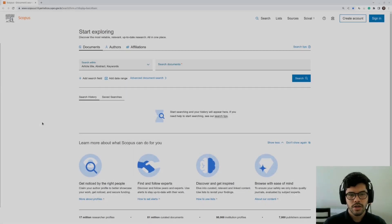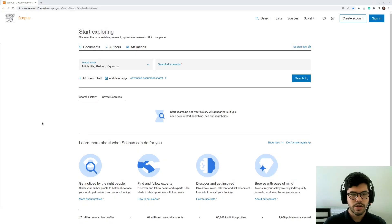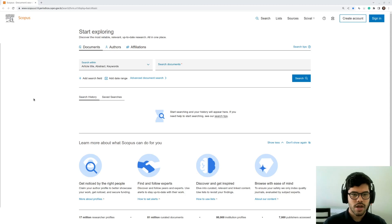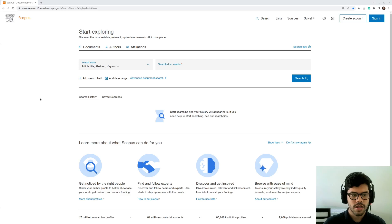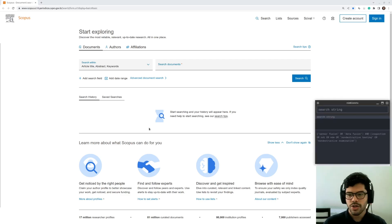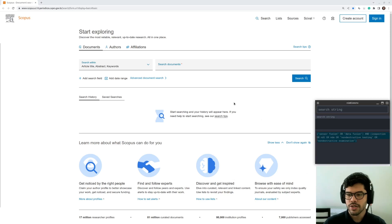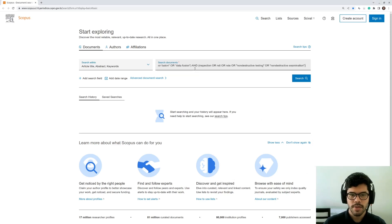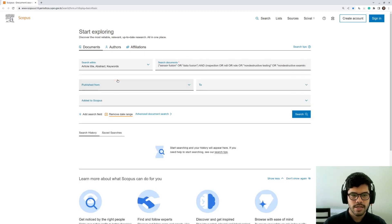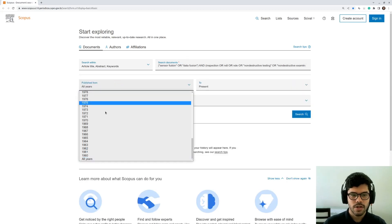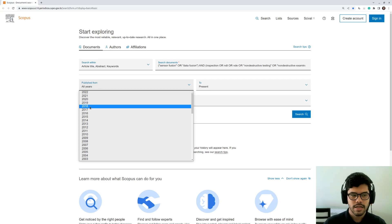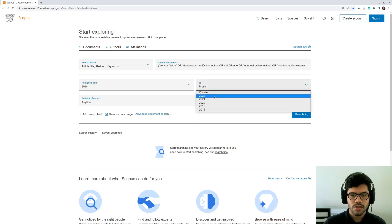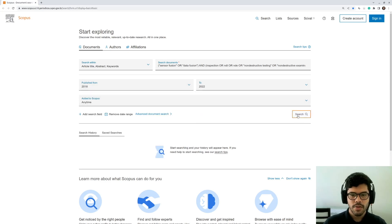So here we are in our first database, Scopus. The first thing you need to do is to make sure that you have the proper access from your university. Then once you know that, you can start searching. Here is my search string. My work is related to sensor fusion and non-destructive testing. I'm just going to copy and paste it here. I'm also going to add a data range from 2018 up to 2022 and I'm going to search.